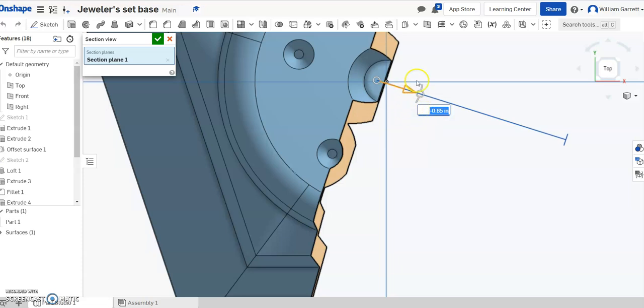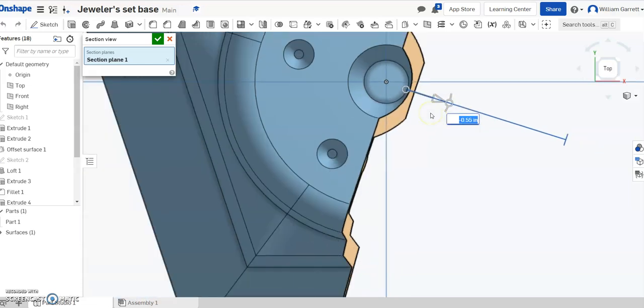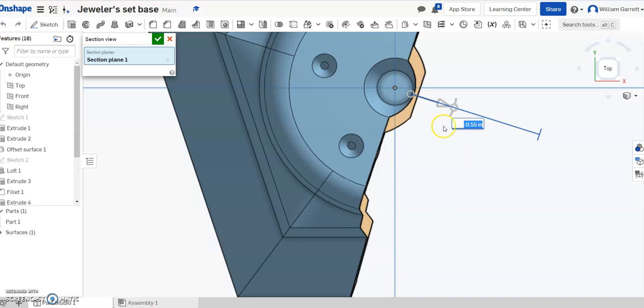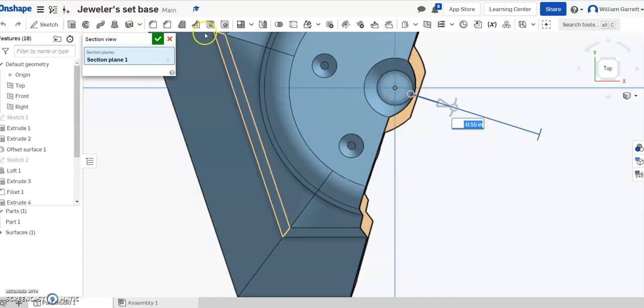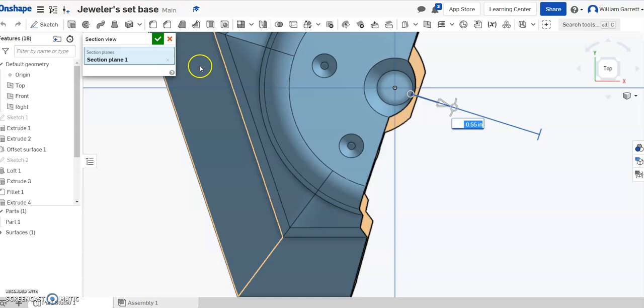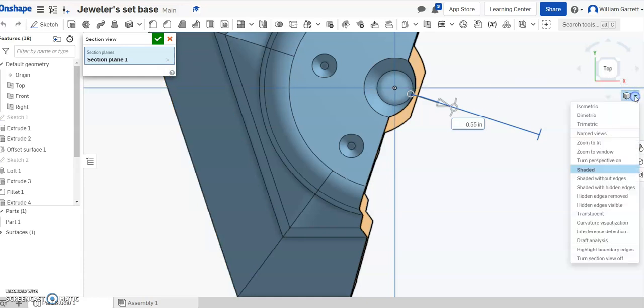If you want to set a set distance, you can type in that value there as well. I'm just going to drag back and forth for now. You can hit your green check to accept that you have it in the right place you want and then if you want to come back, you can turn section view off.